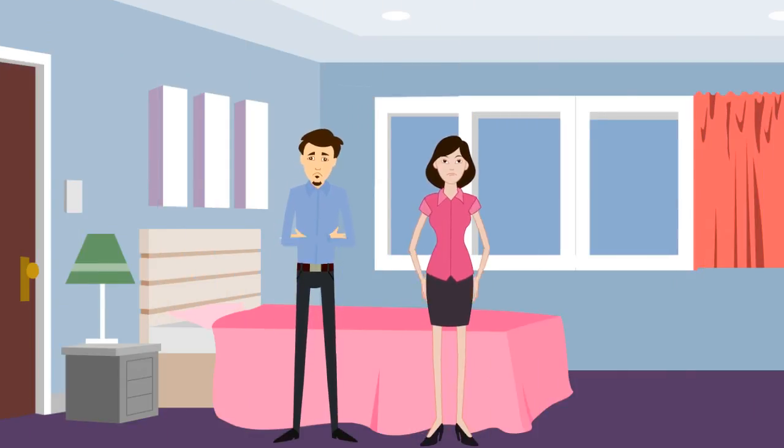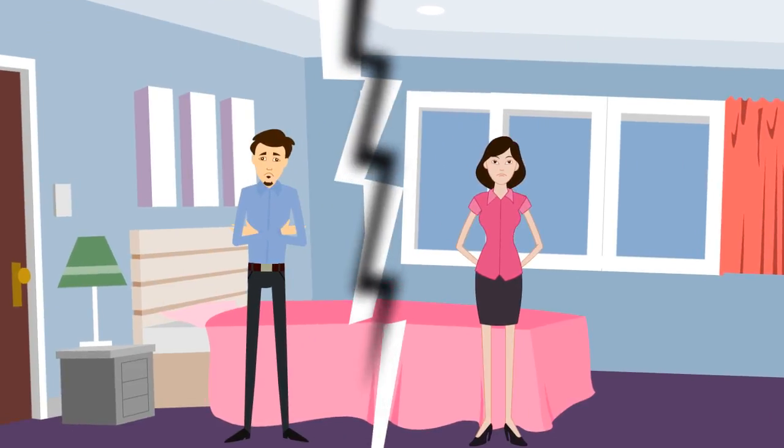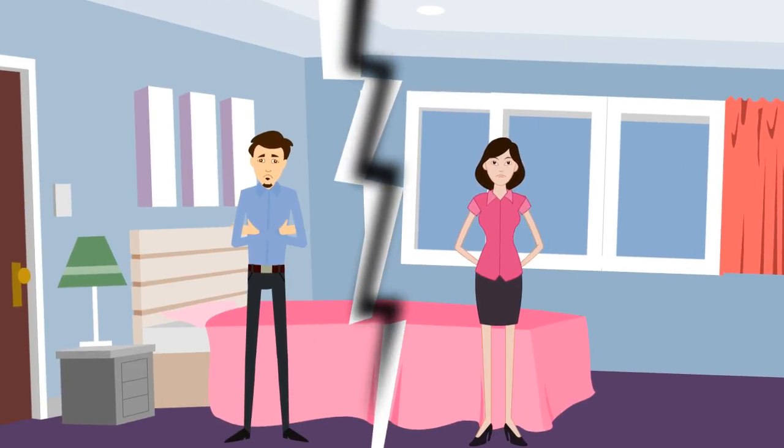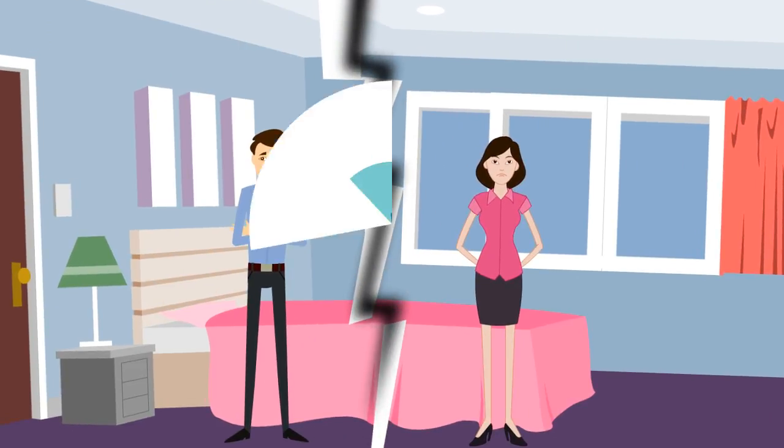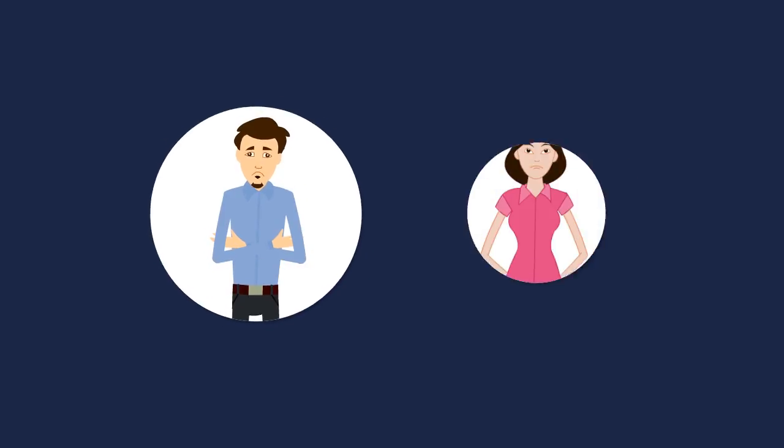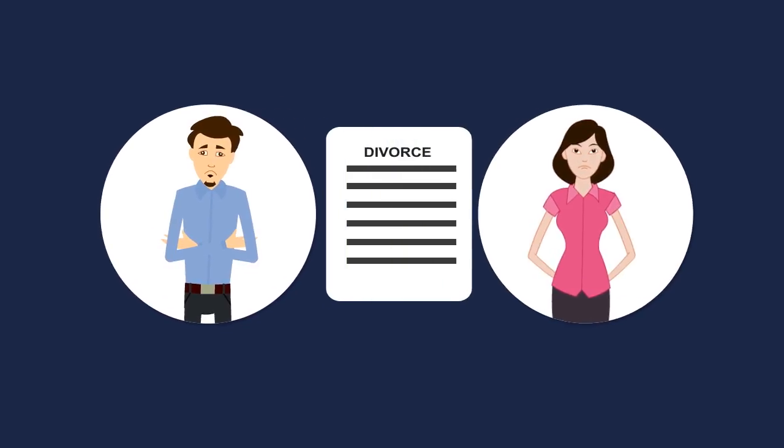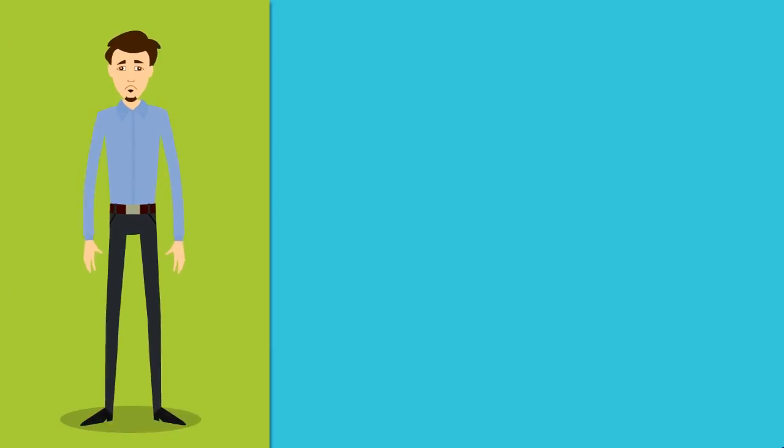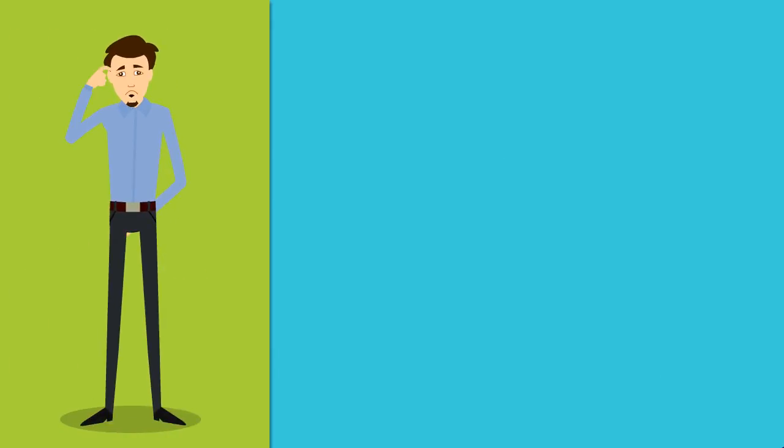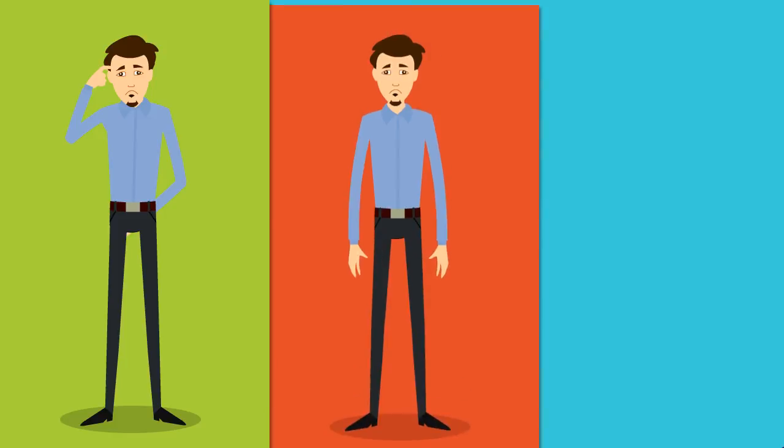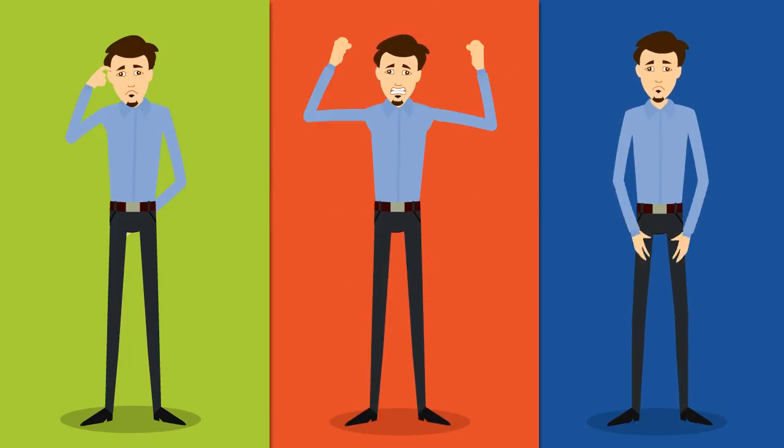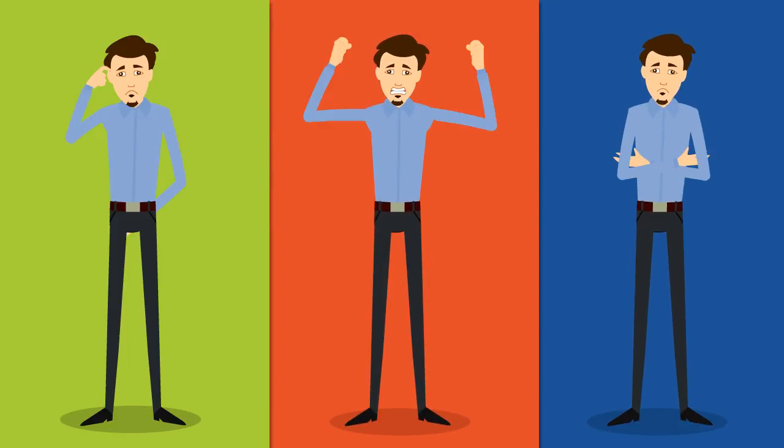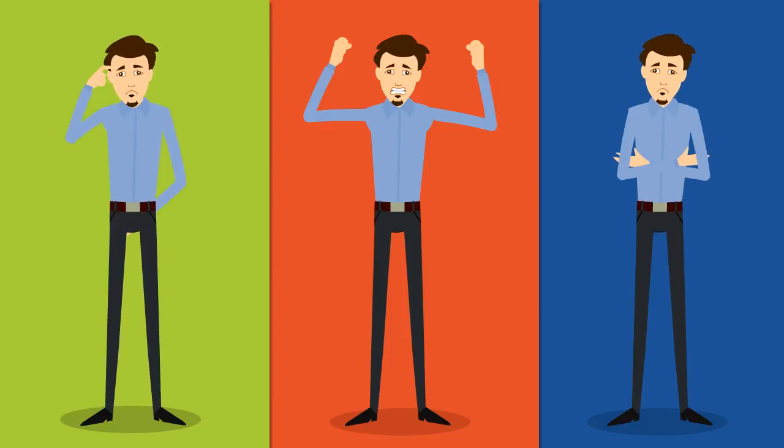Has your marriage or relationship broken down with no hope of reconciliation? Are you considering divorce or have you been served divorce papers? There's no doubt the prospect of divorce or separation can be a confusing, frustrating, and emotional experience for everyone, especially when the separation is not amicable.